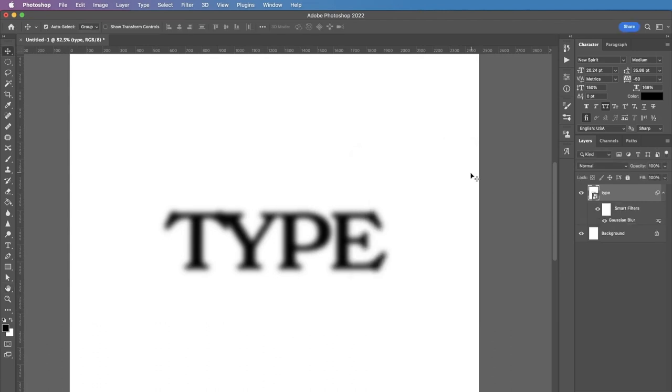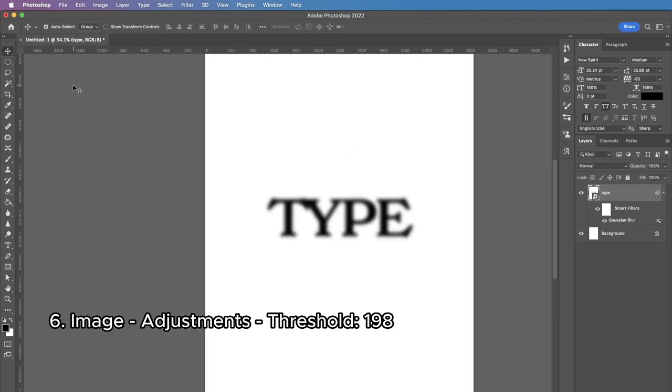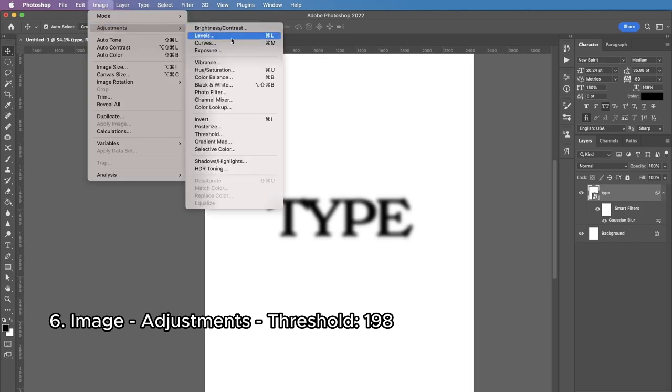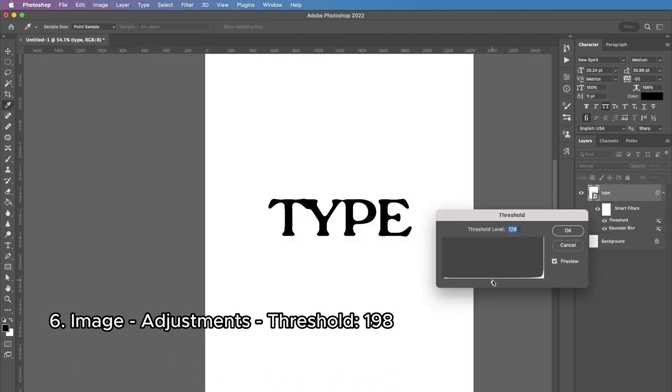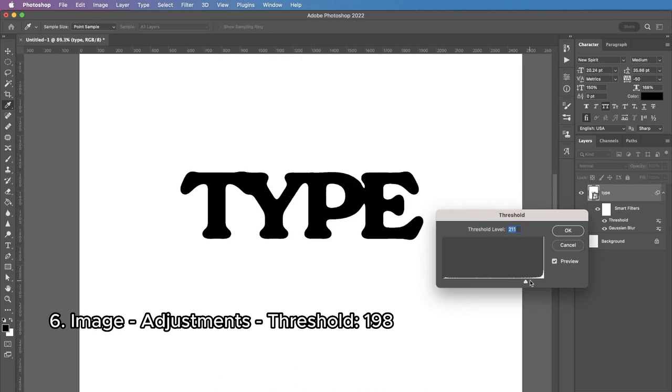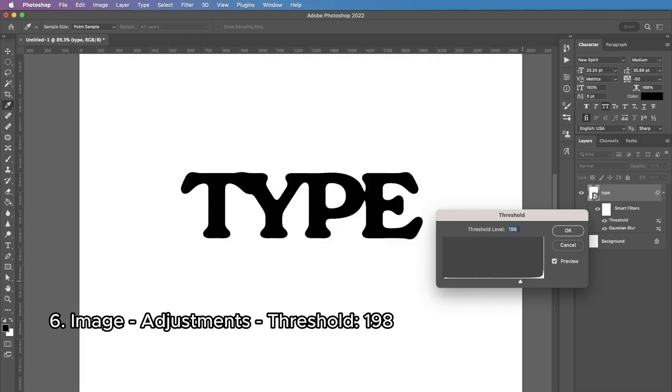Then the next thing I'm gonna do is adding some threshold. I'm gonna go to Image, Adjustments, Threshold and here I want to make it a little bit darker. I'm going to the right side of the spectrum, something like 200 or 198 is a good number for me. I'm gonna press okay.